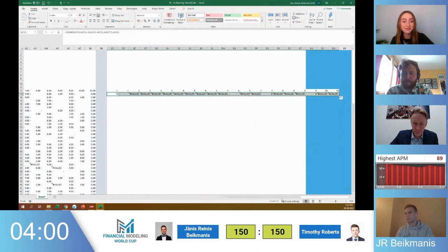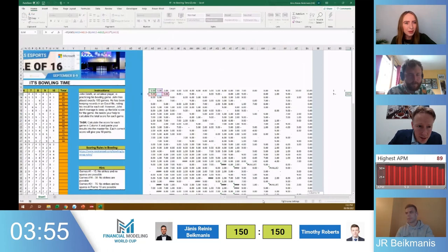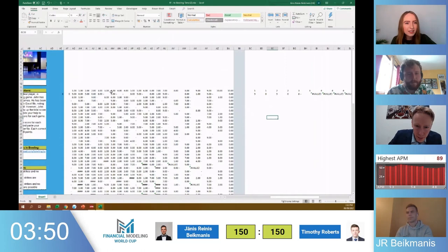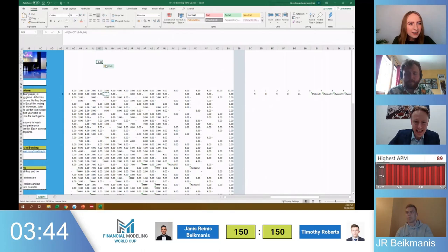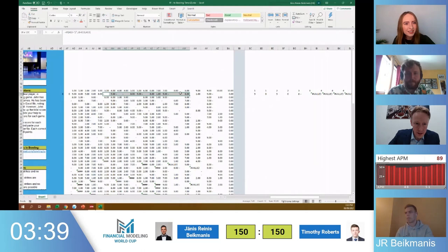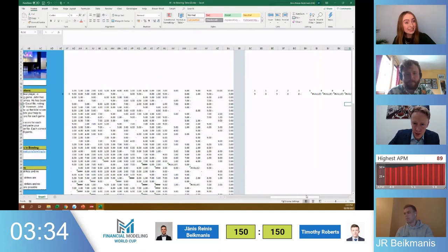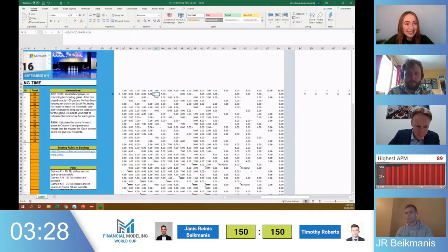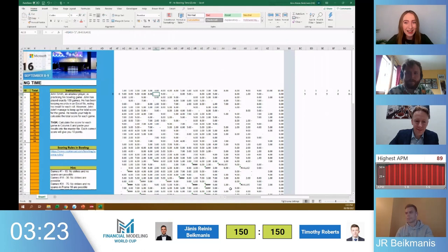Jan now has some points on the board as well. Let's have a look at what he's up to. He's doing some if-formulas — it seems he's looking at if it's a slash, then he tries to put the remaining numbers until it reaches 10 for that attempt, and he also needs to double-count the next numbers. So he might be well set for solving the next level as well. We only have almost three minutes left — time is flying by.